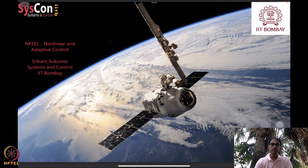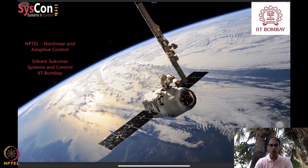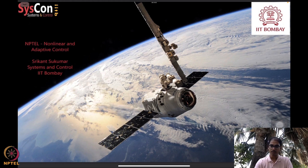Hello everyone, welcome to yet another session of our NPTEL course on nonlinear and adaptive control. I am Srikant Sukumar from Systems and Control, IIT Bombay. We are in the 10th week of this course, and I hope all of you now have a very fair idea of how to design algorithms that will drive autonomous systems such as the SpaceX satellite orbiting the earth that you see in the background.